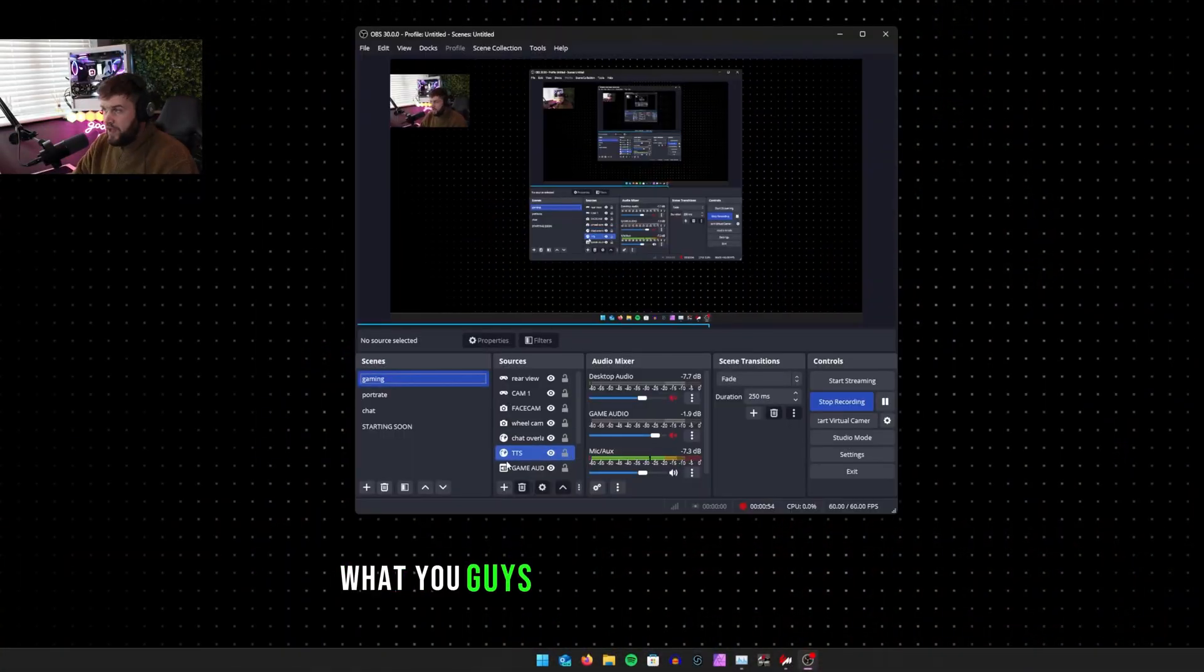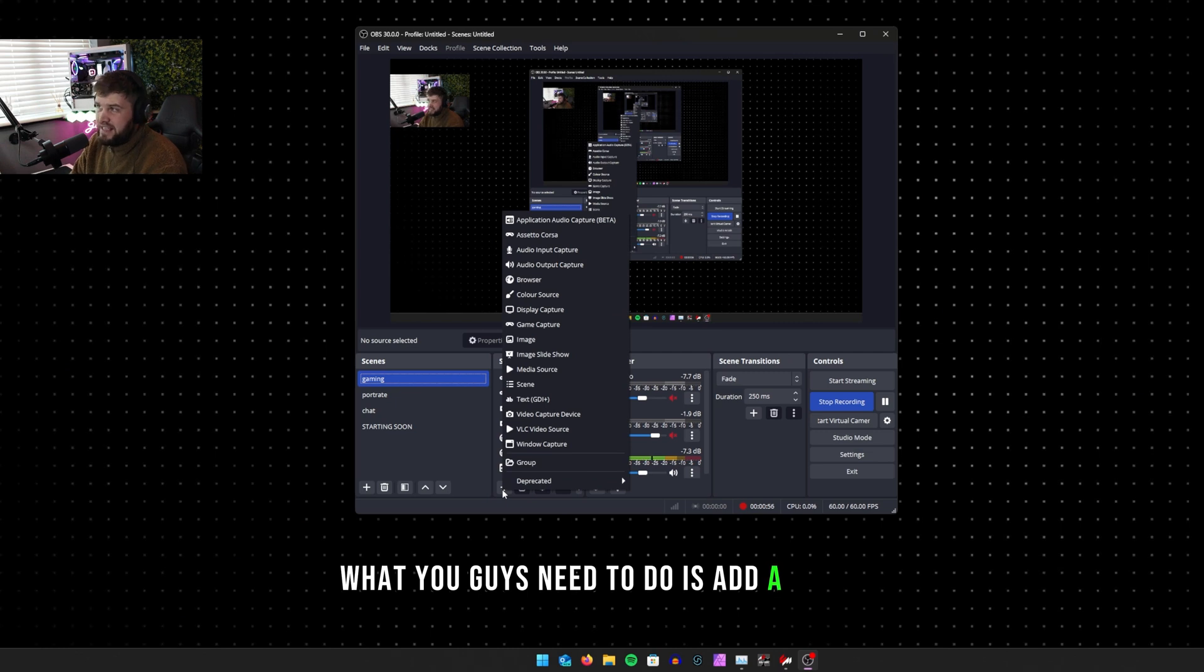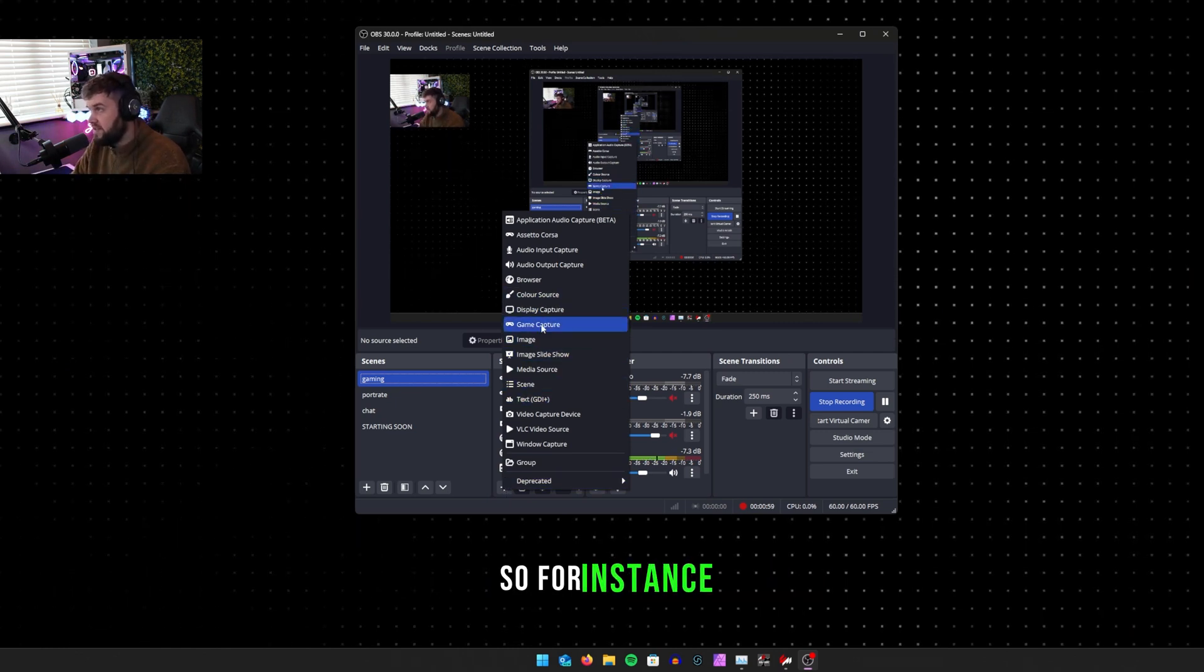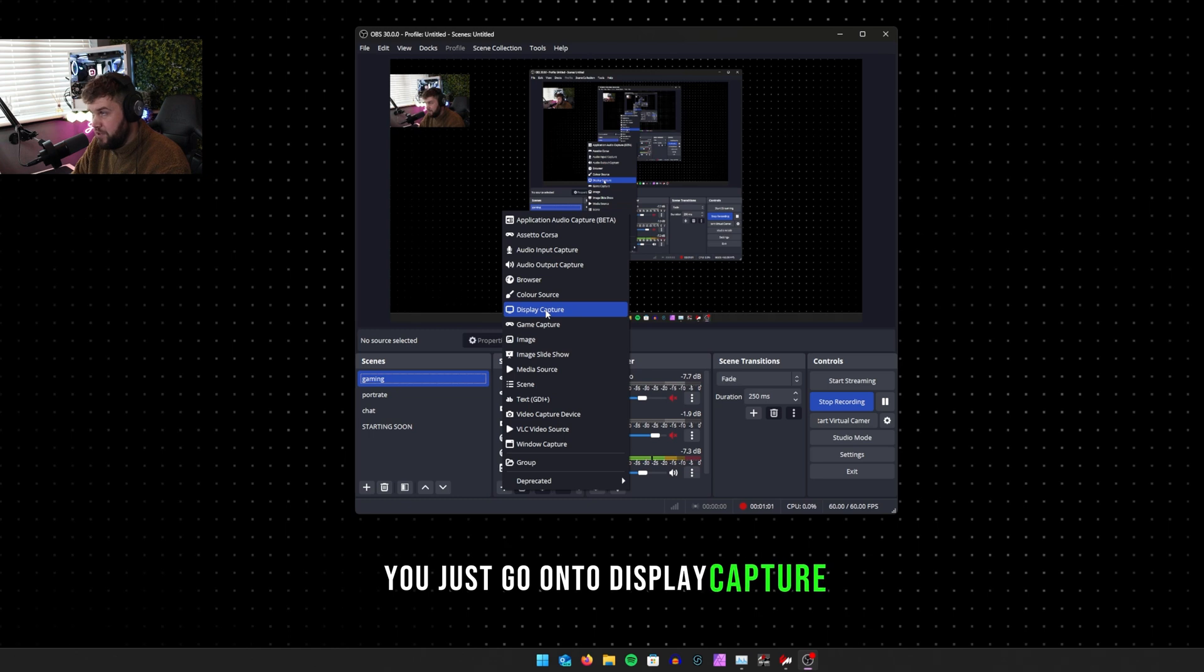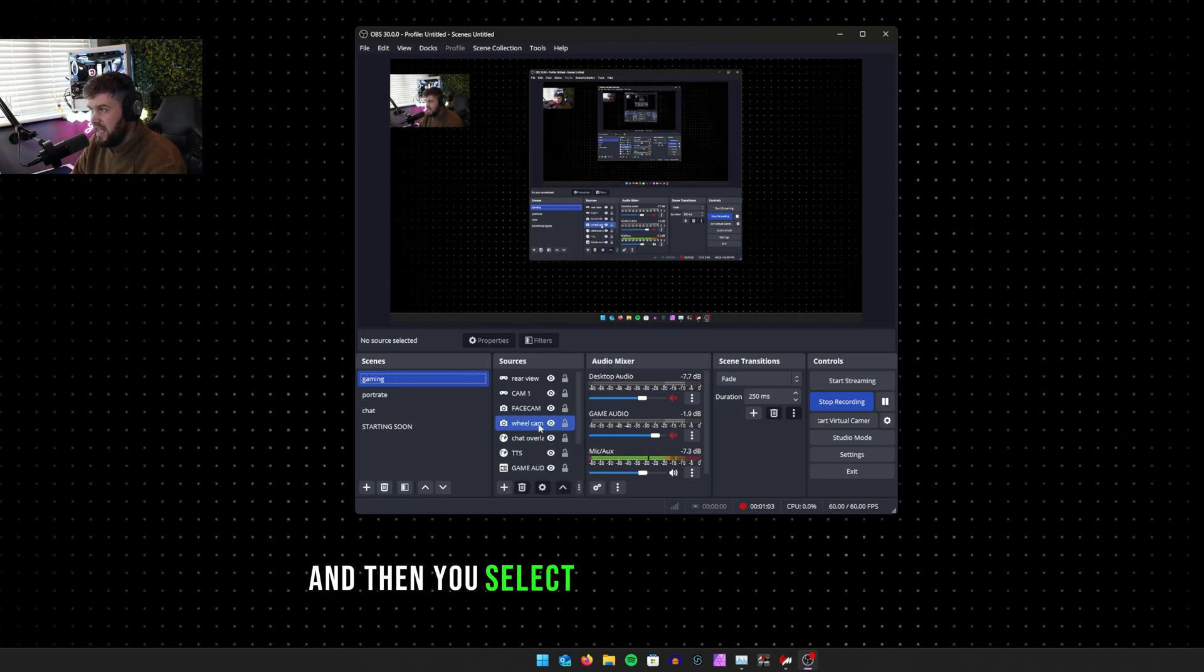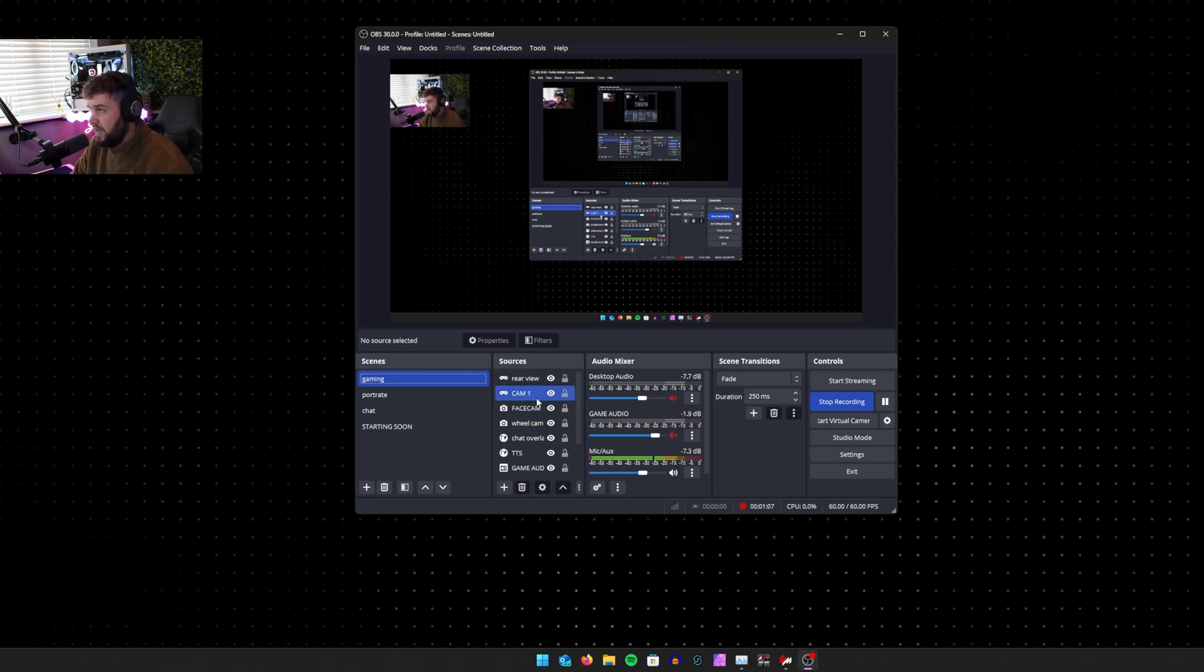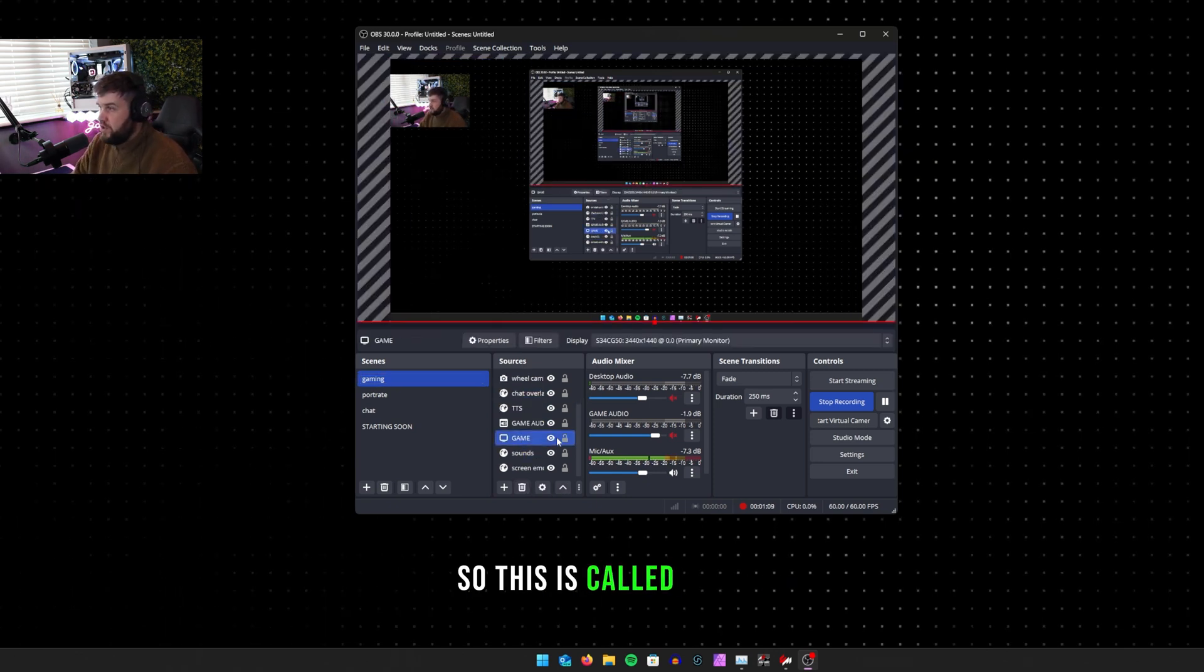What you guys need to do is add a scene which is going to be your gameplay. For instance, you just go on to display capture, you click that, and then you select which display you're using. We have three, we have this one on the Audi because that's what we play on.